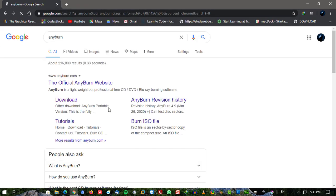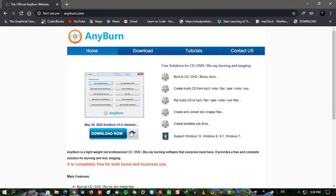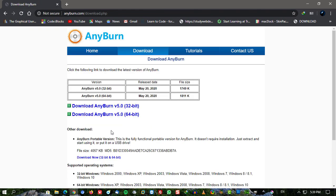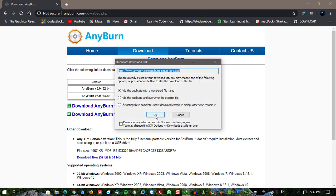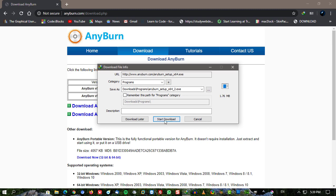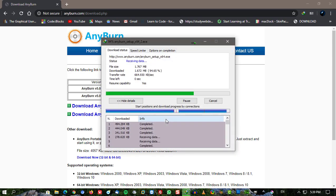AnyBurn is a lightweight but professional CD, DVD, Blu-ray burning software that everyone must have. It provides a free and complete solution for burning and disc imaging.